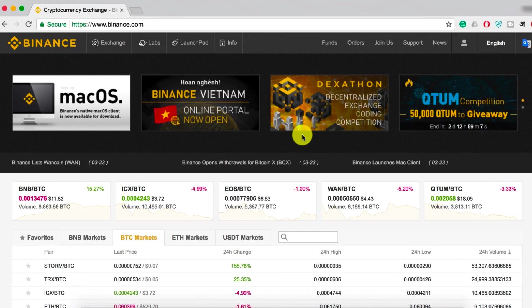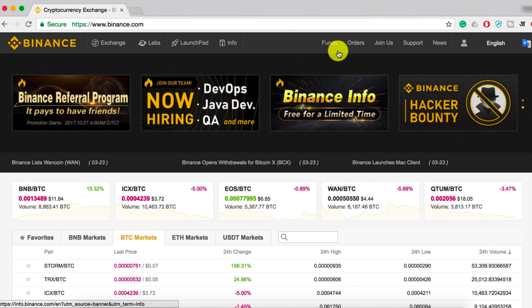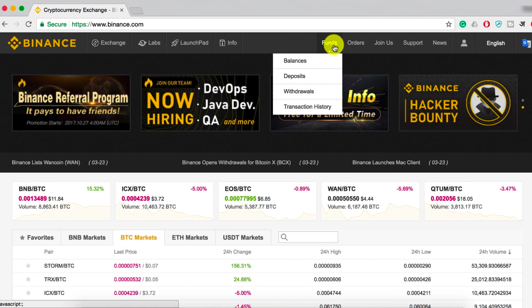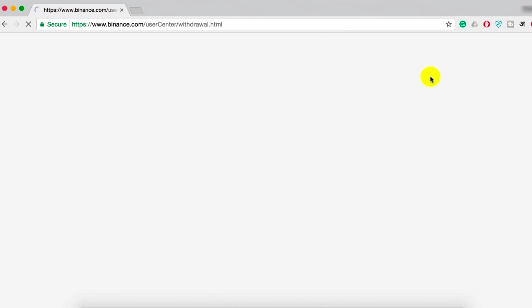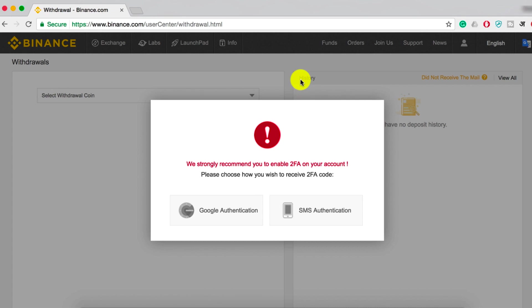Alright, so I assume you already have an account on Binance. Once you're logged in to your Binance account, you can either go to Funds and Withdrawals, or you can also click on your profile and set it up from there. The very first time, you will see a remark like this.